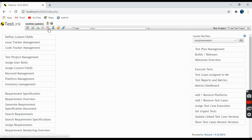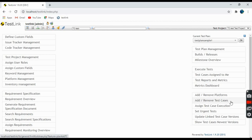This is the dashboard where you can add and remove platforms — the software or hardware used for execution of a particular project. You can also add or remove test cases and assign test cases for execution from this link.